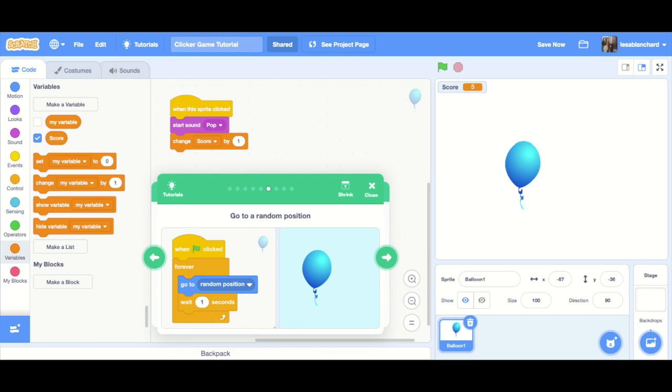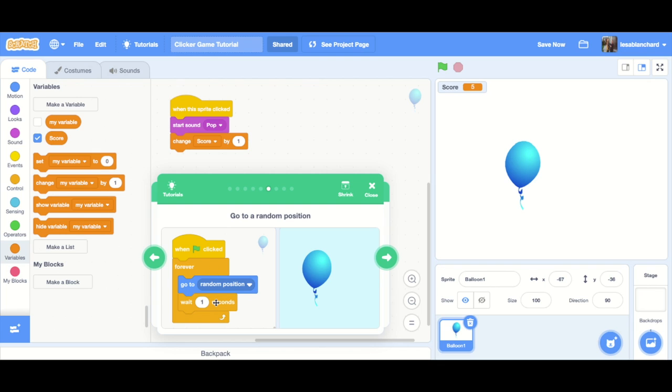Now, making it a bit more of a game. When the flag is clicked, we want the balloon, because that's what we're coding, to go to a random position and wait for one second. And then it's in a loop. So it's going to go to a new random position and wait for a second. In a loop, go to a new random position, wait for a second. And it is going to be in that loop for as long as the game is running.